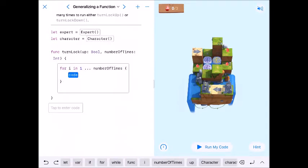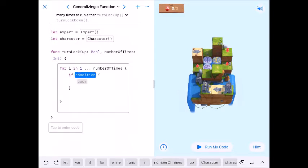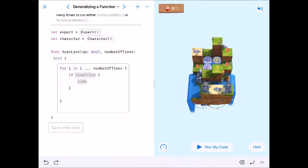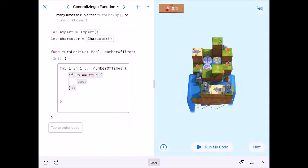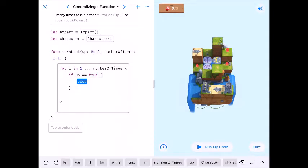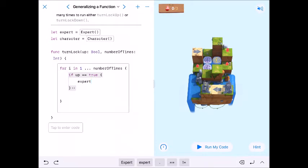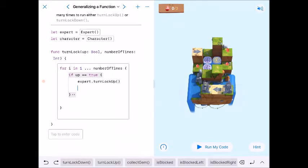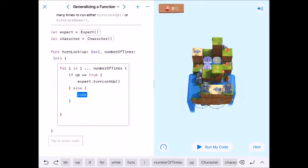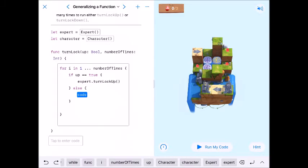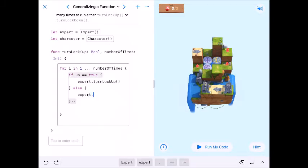We also need to specify whether it goes up or down — that's conditional code. So: if up == true, our expert dot turnLockUp, and that will turn the lock up that many times. Then we need an else, because if it's not true it's false — we don't need an else-if. So else, expert dot turnLockDown.